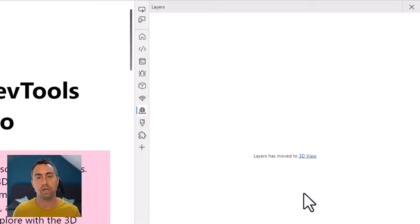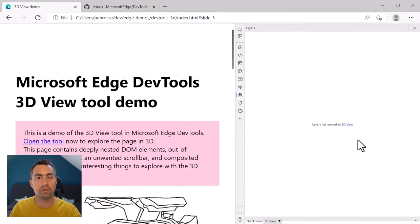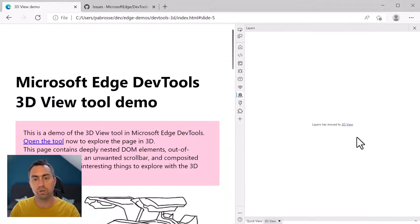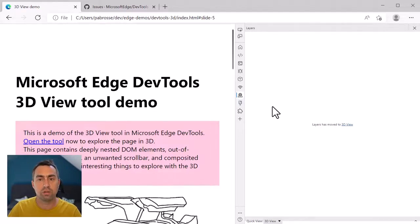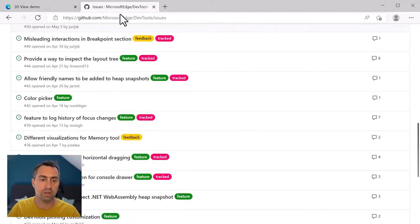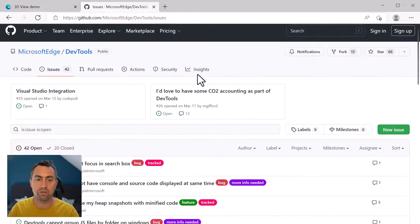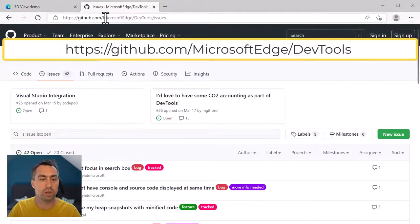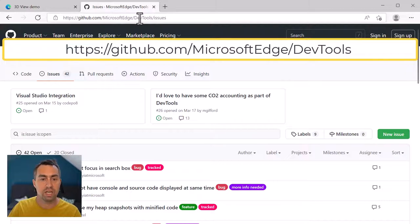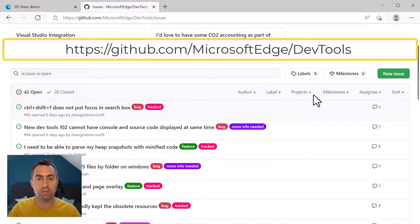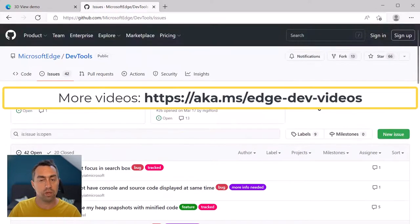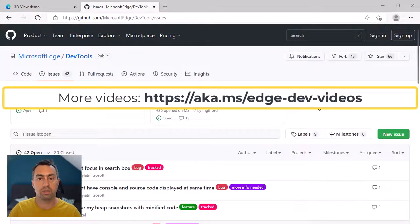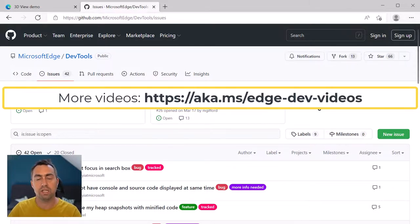And so that's it. That's what I wanted to show you here. If you want to leave us feedback about the 3D View tool or about anything else related to DevTools, I would strongly encourage you to go and join us on our discussion forum, which is actually a GitHub repository. If you go to github.com/microsoft/edge/DevTools, you can drop us an issue or comment on some of the existing issues. And we would love to hear your feedback about the 3D View tool or anything else. So that's it for me. Thank you for listening. And I'll see you later.